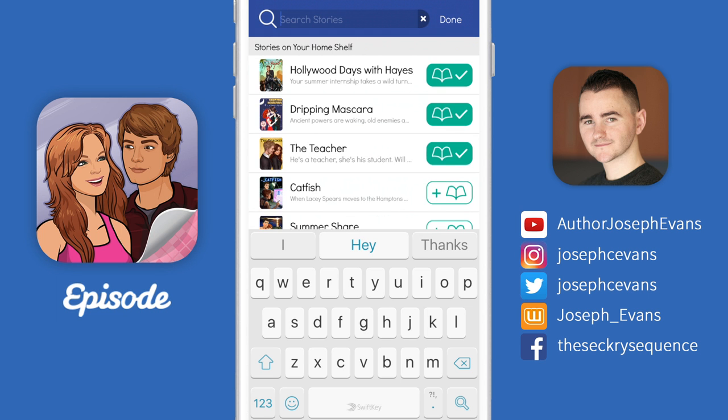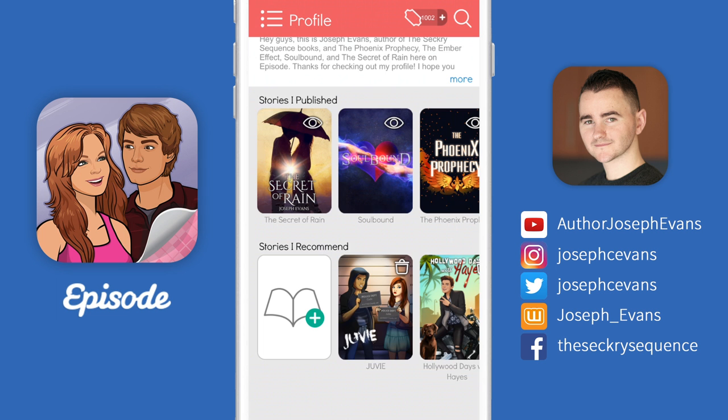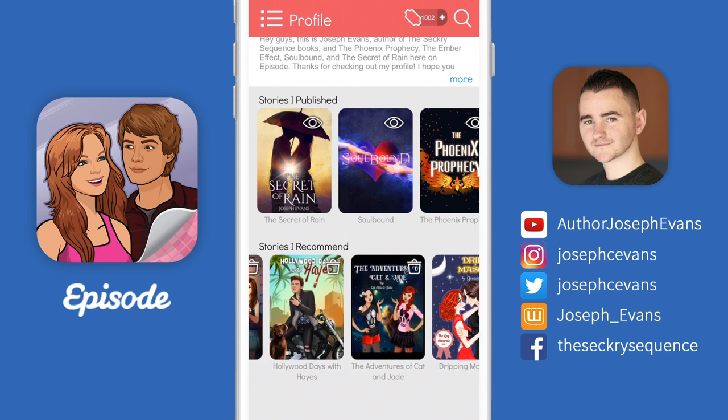Once you're done, just press the word 'done' in the top right-hand corner of the screen and everyone will now be able to see your recommended stories in your profile. That's all you need to know, guys. I'm sure you'll agree that this is a super exciting new feature, so thanks to the Episode team for putting this together for us. It's going to make it so much easier to follow the authors that we love and to connect with our friends within the app itself. If you've enjoyed this video, please subscribe to my channel at youtube.com/authorjosephevans. Thanks very much for watching, and I will see you all next time.